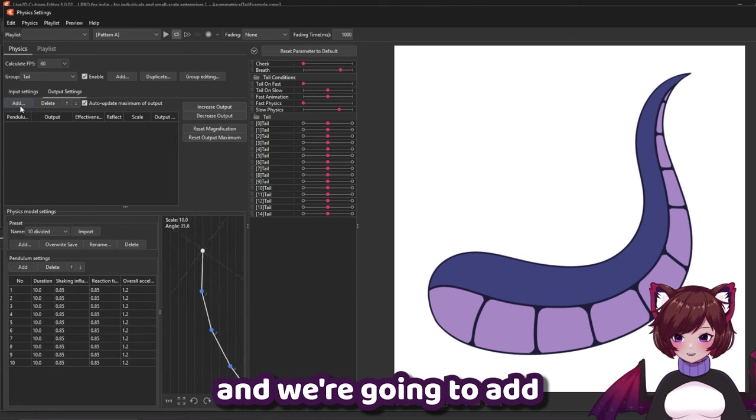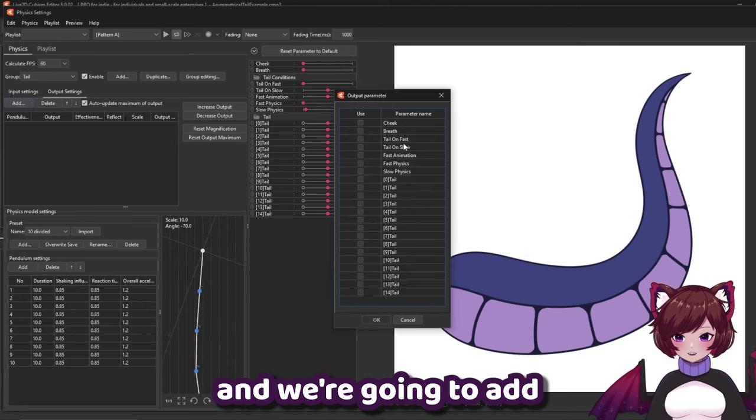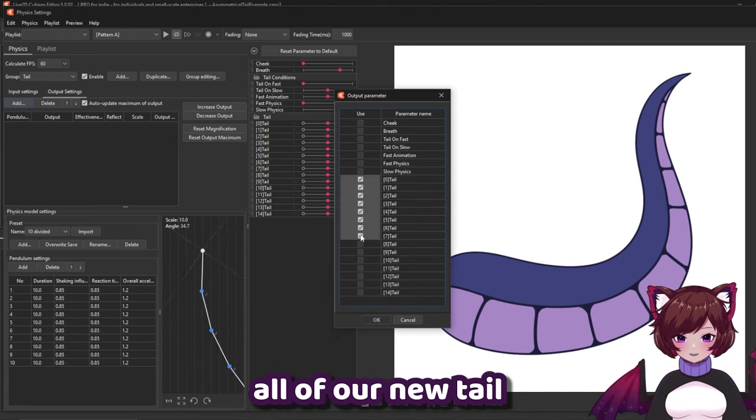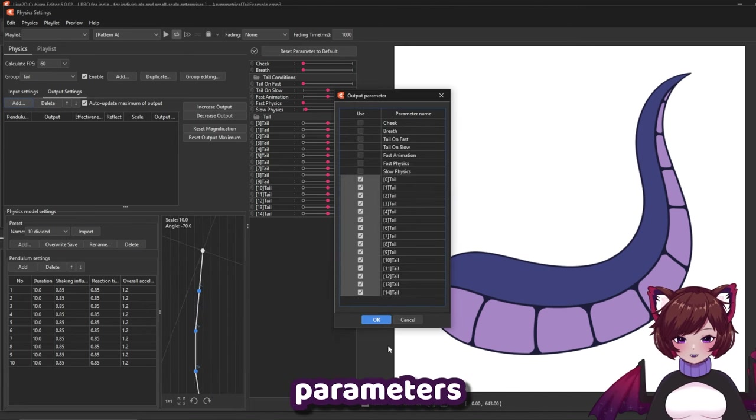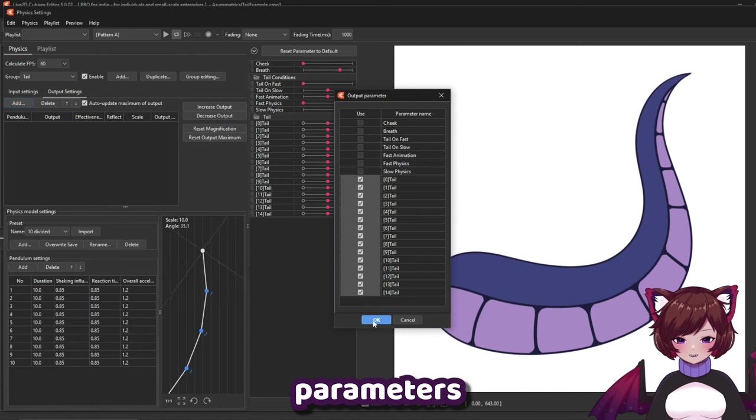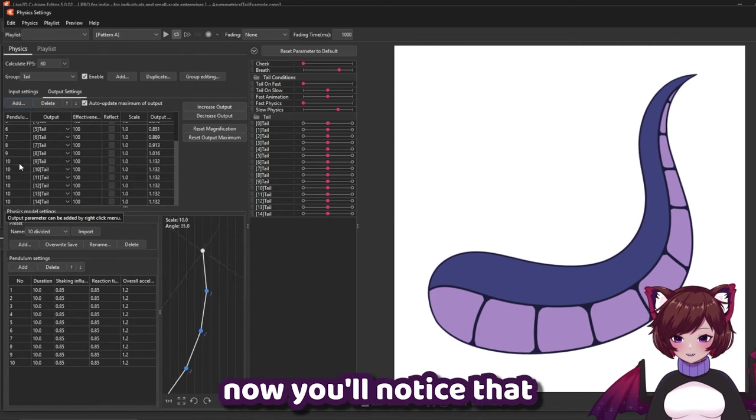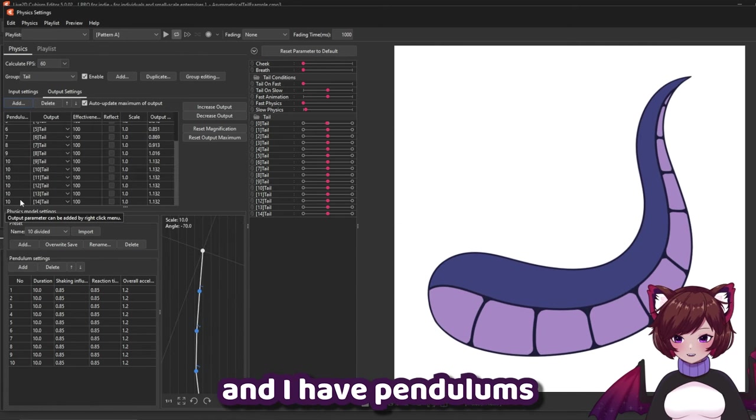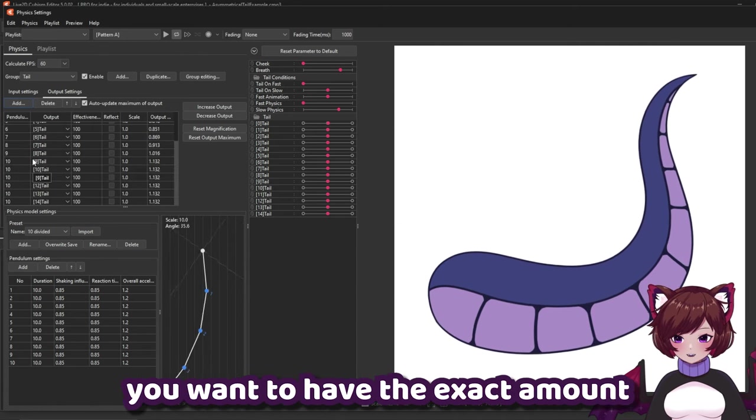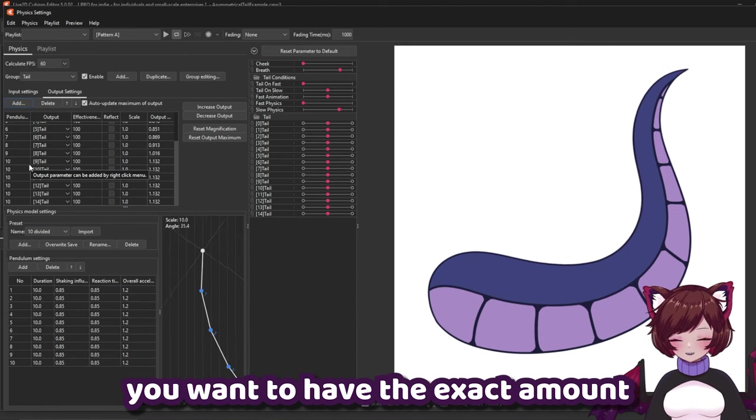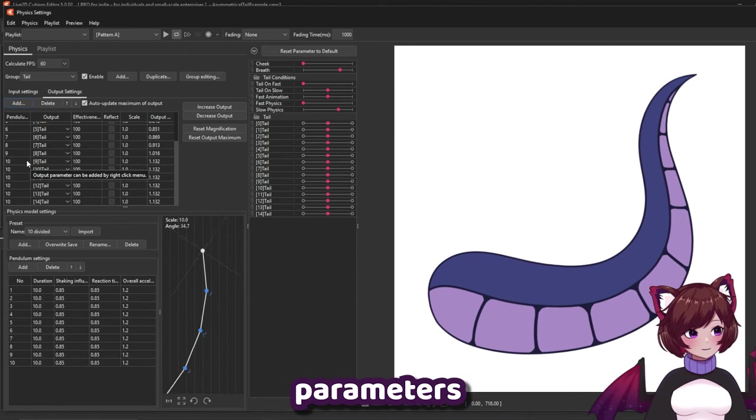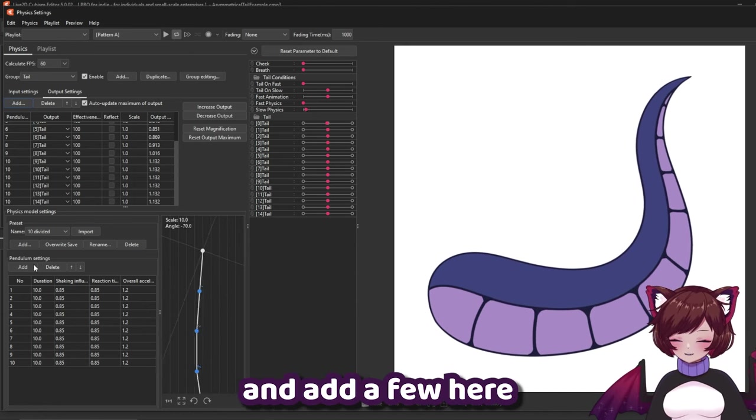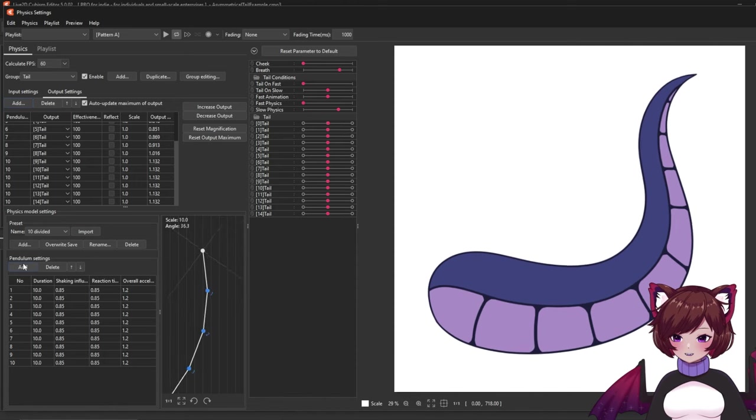And we're going to add all of our new tail parameters. Now you'll notice that I have more parameters than I have pendulums. You want to have the exact amount of pendulums that you have parameters. So we're going to go ahead and add a few here.